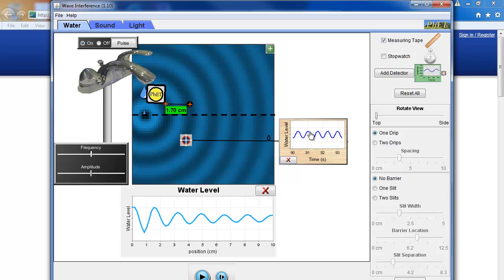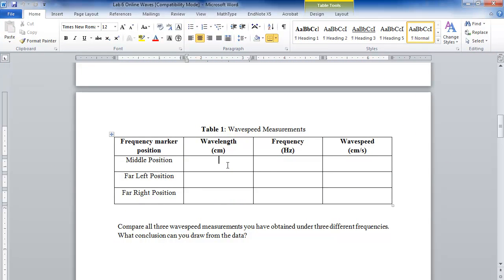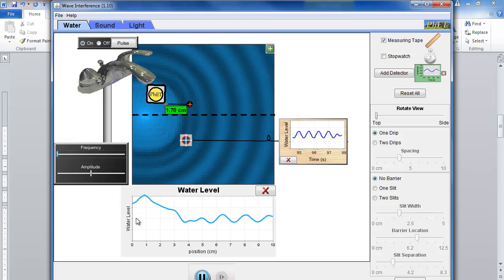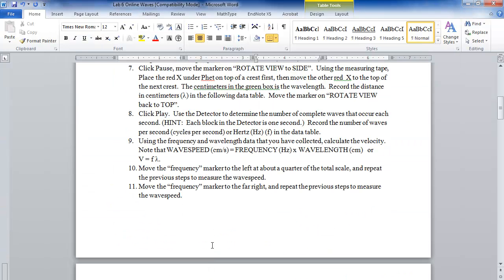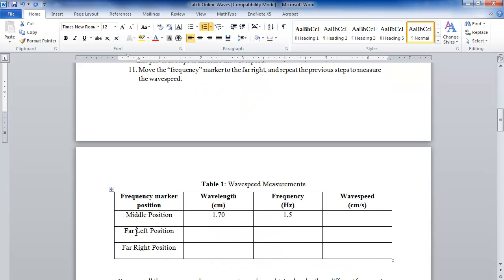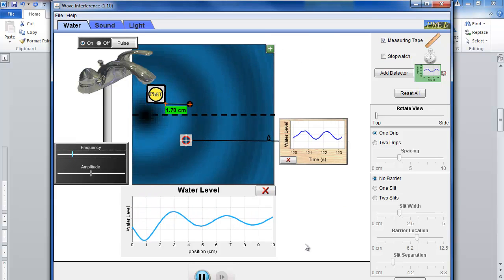From 91 to 92 seconds you can see one complete wave plus an extra half on each side, so there are 1.5 waves in that one second. Therefore the frequency in this case is 1.5 Hz. Record those values in your data table: wavelength is 1.70 cm, frequency is 1.5 Hz, and you can immediately calculate wave speed. Then continue — let the simulation run and change the frequency. Note: the instruction says 'far left' but it should be about a quarter of the total scale, not far left.